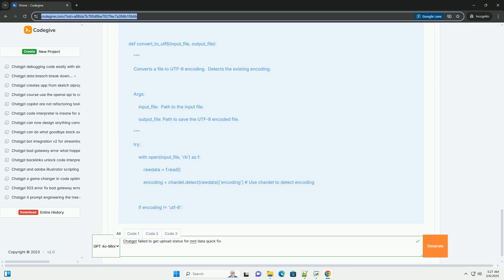Step 7 — Try uploading a simple test file: create a very small, simple text file (e.g., test.txt containing just the word 'test') and try uploading that. This helps determine if the issue is specific to the file you were trying to upload or a more general problem.